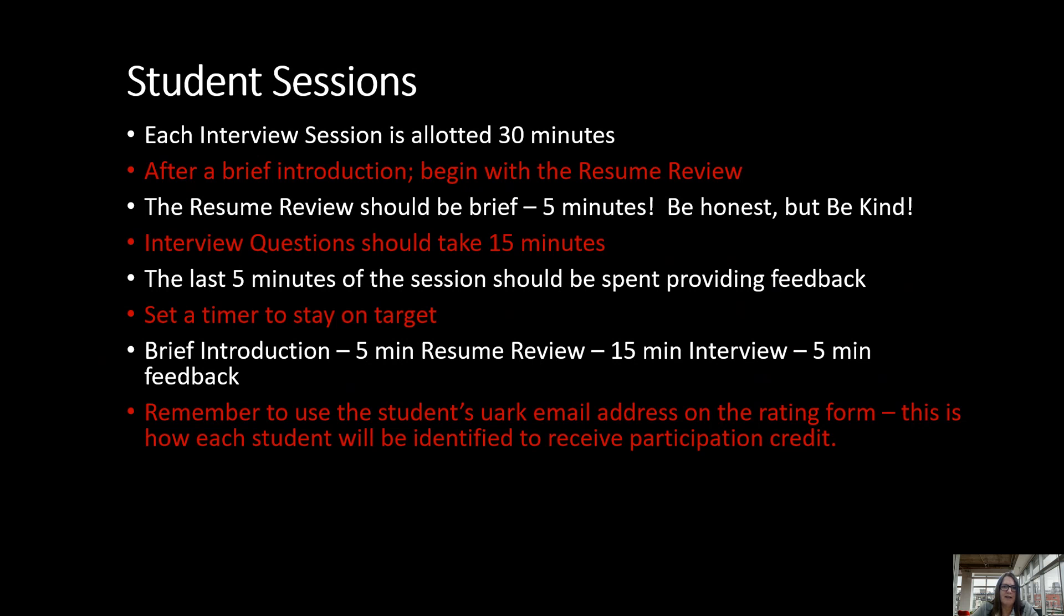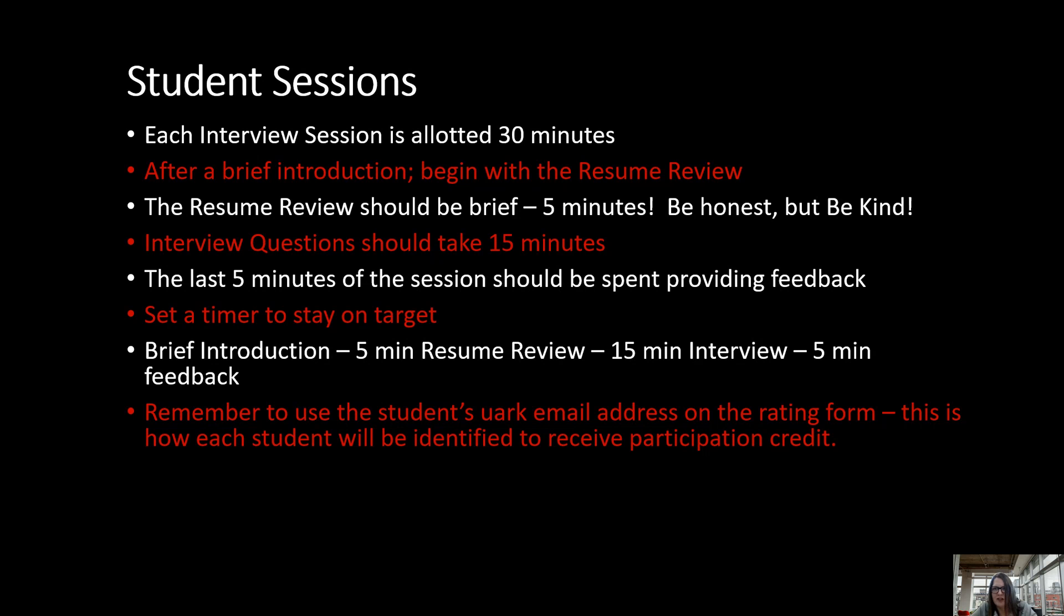Another tool that you're going to have to use during this process is the rating form. Remember to use the student's UARC email address on the rating form. This is how each student will be identified to receive their participation credit. The JB Hunt recruiters will go over more detail on the rating form for you. But just know that this is mainly participation credit - that's what they're getting graded on. It's not how well they answered questions or if they were tapping a pencil because they were nervous. It's really truly for participation and we want it to be a positive experience for them.